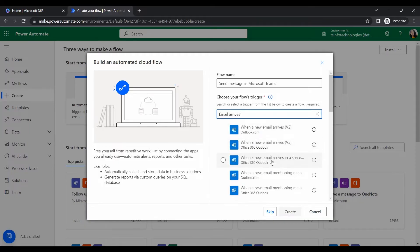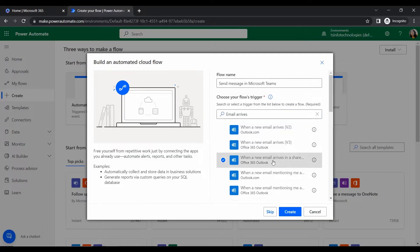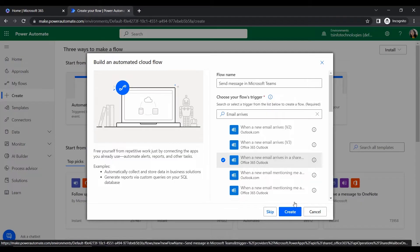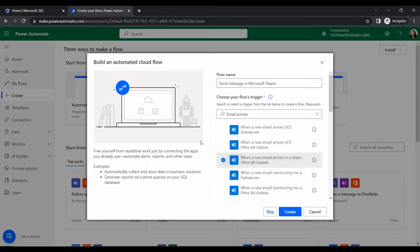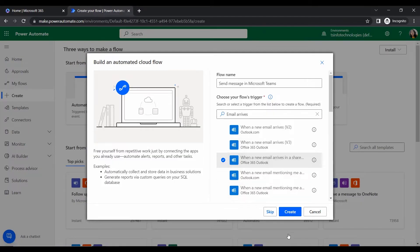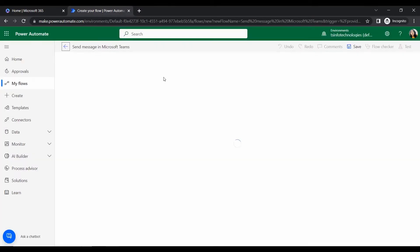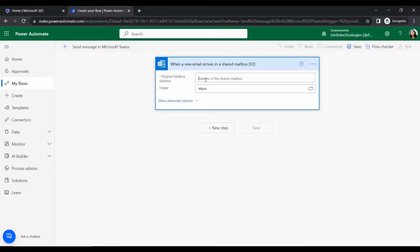So to create this flow let's go to that create. And here we can find all the varieties of the flows that we can create. That is cloud flow, automated flow, instant flow, scheduled flow like that and process advisor.